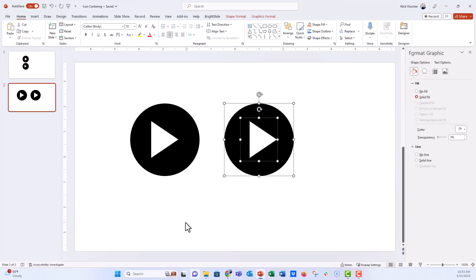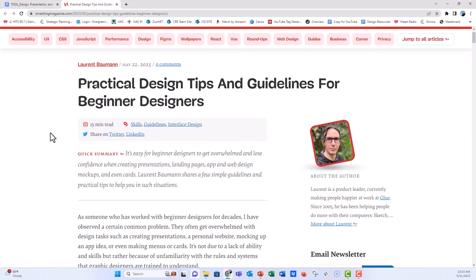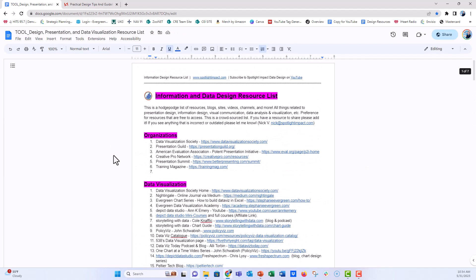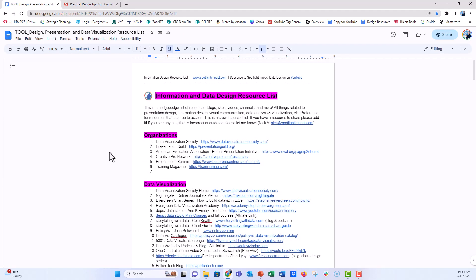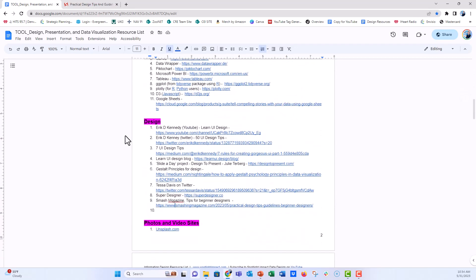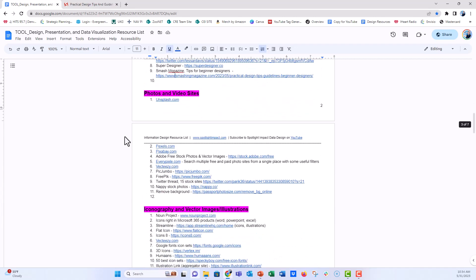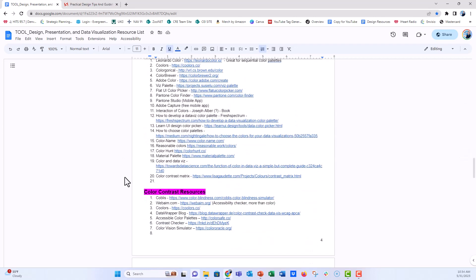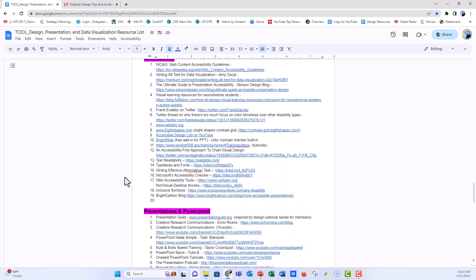So perfect alignment for icons in circles. Thank you again to Laurent over at Smash Magazine — this blog post, "Practical Design Tips and Guidelines for Beginner Designers," I'll put that in the comments below. I also want to share a link to a running Google Doc of design information and resources — it's really a hodgepodge list of websites, blog posts, and anything helpful I find online through LinkedIn, Twitter, or other places. It's an open Google Doc, so if you have design resources that aren't on the list, please feel free to add those in.